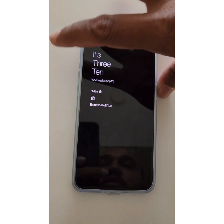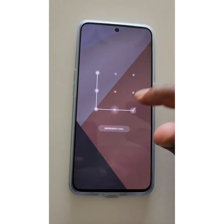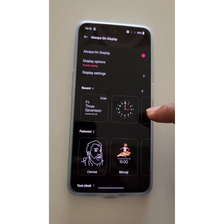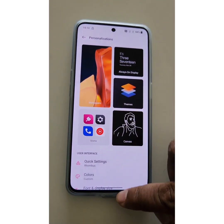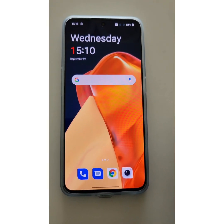It's quite easy to customize Always On Display on your OnePlus 10 series. That's it — like it, share it, and don't forget to subscribe to get the latest tips.